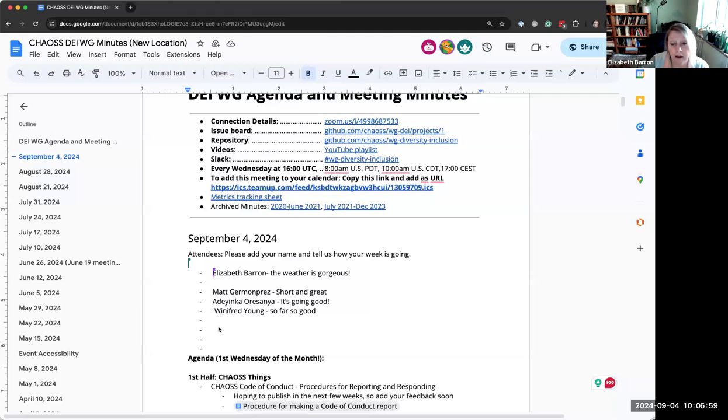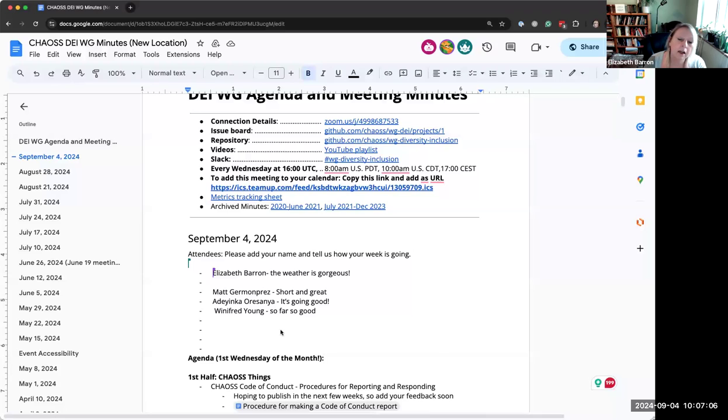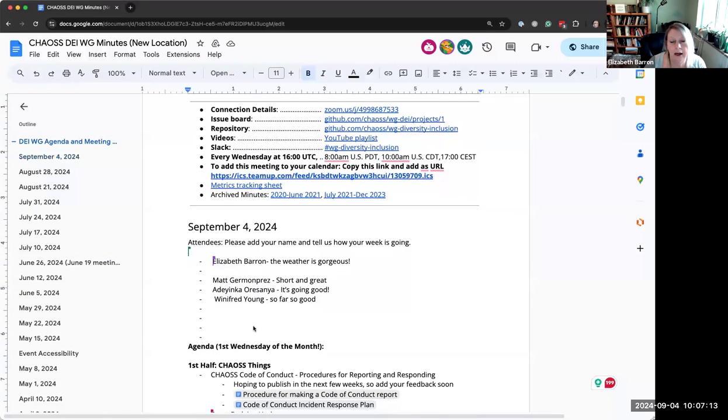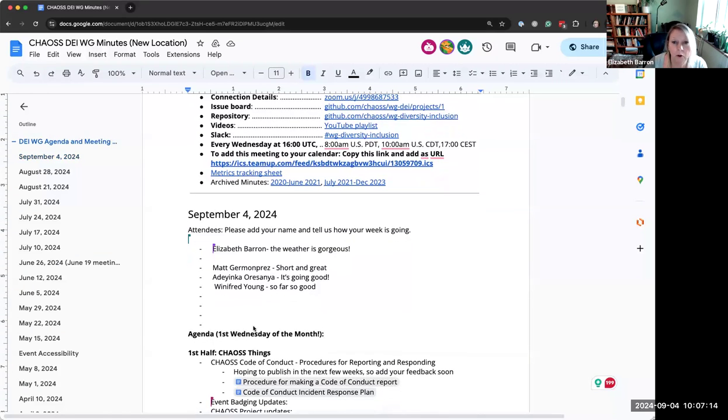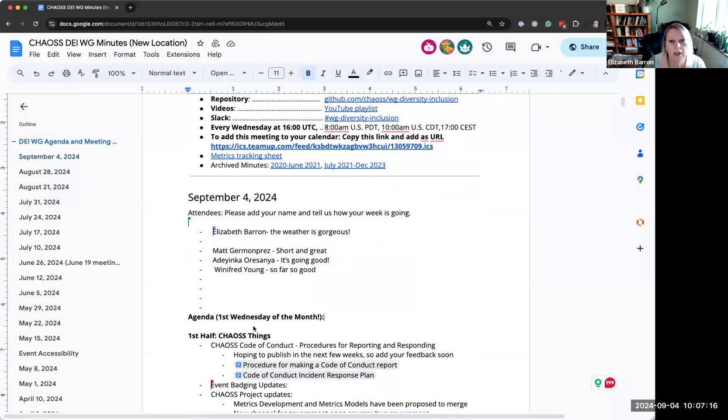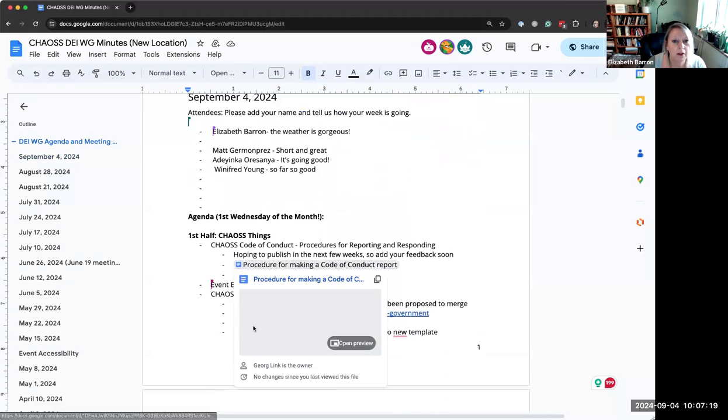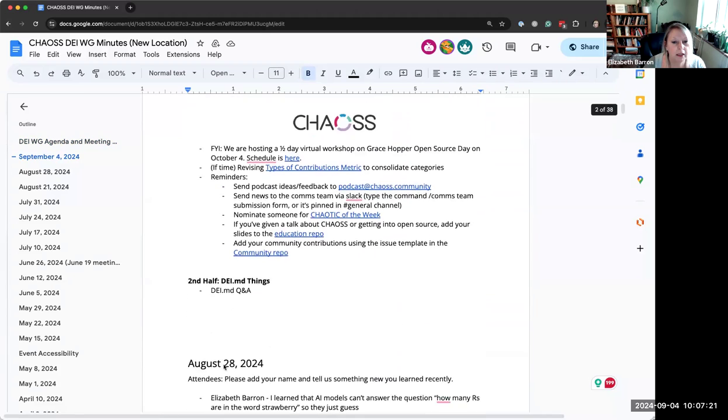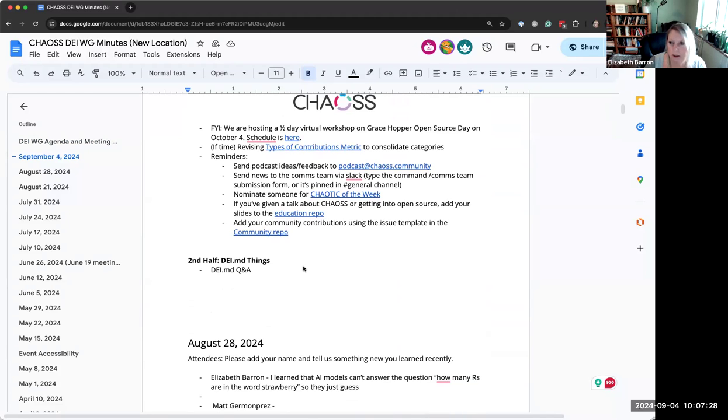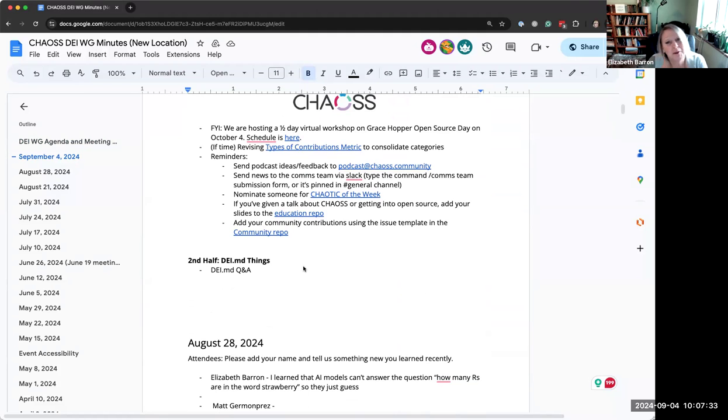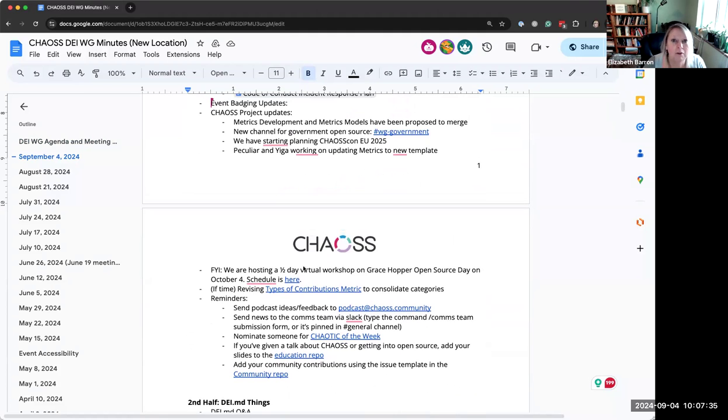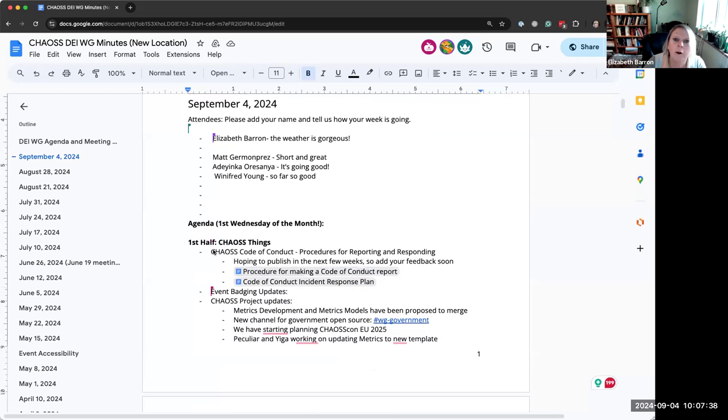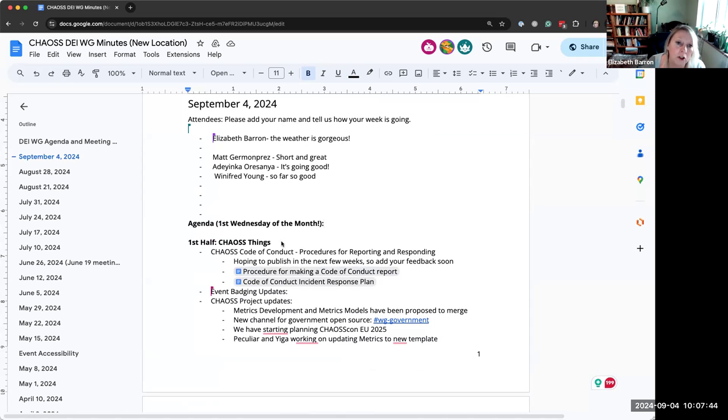We are trying something new today. It is the first Wednesday of the month. So we decided a couple of weeks ago that we would take this day and offer some space for folks who are struggling with the DEI.MD file or have questions about project badging. So we are carving out the second half of the meeting for that.